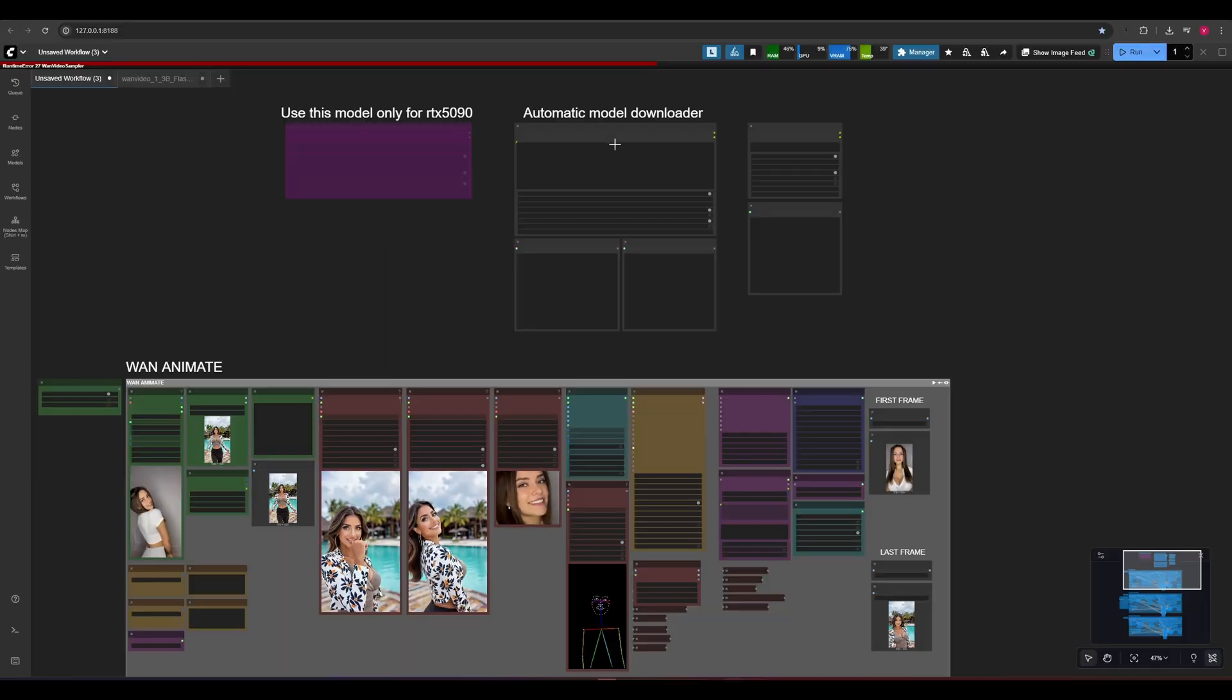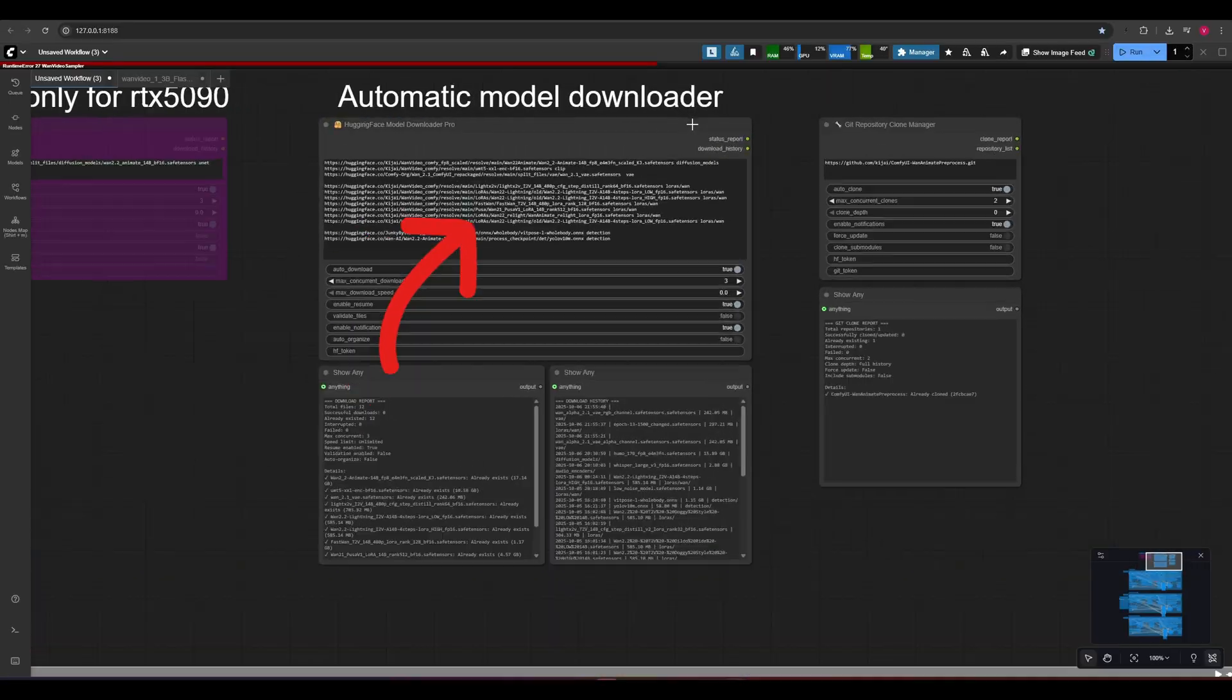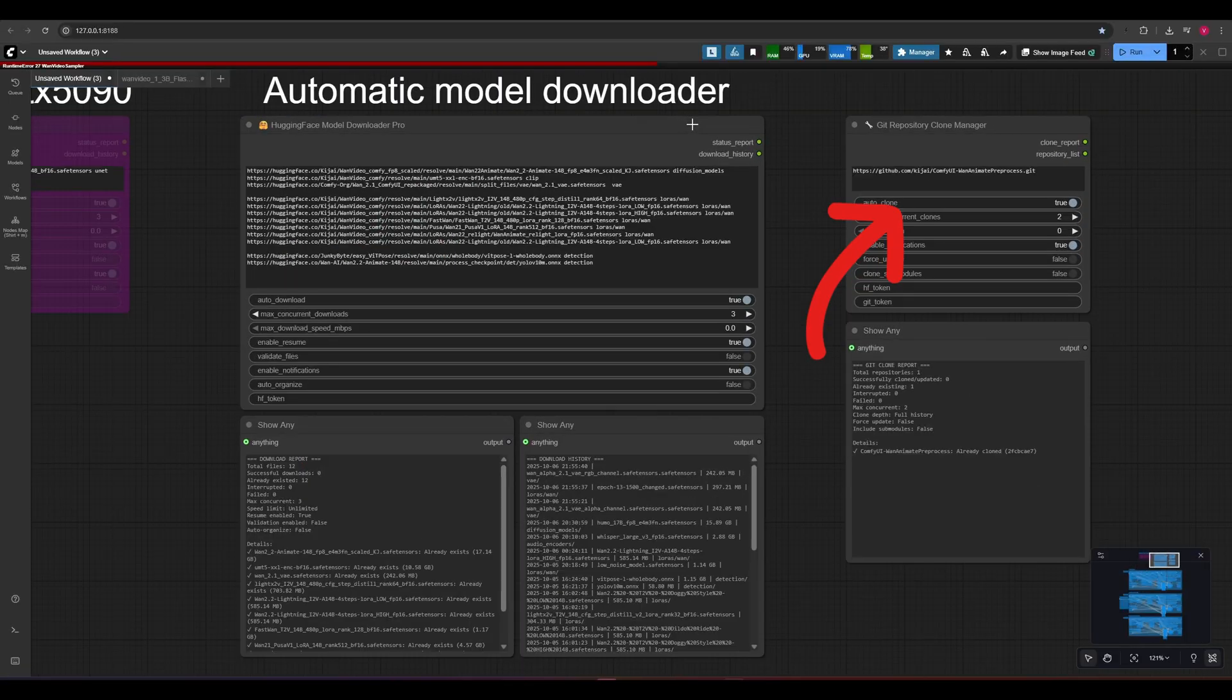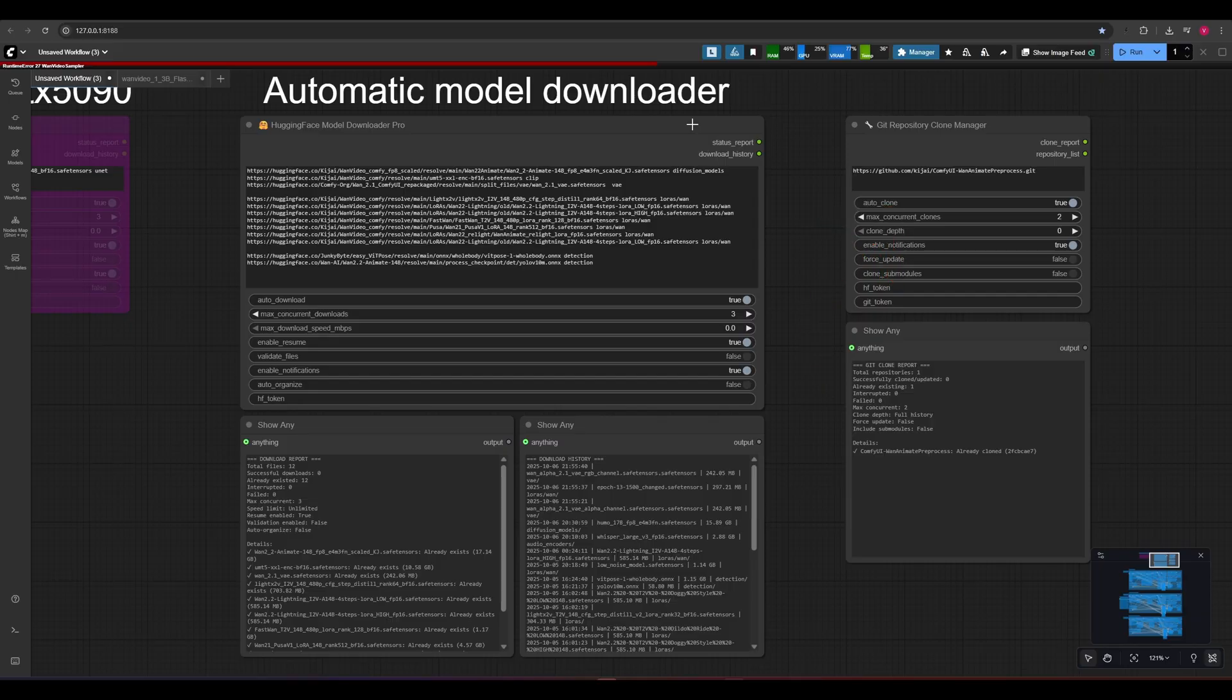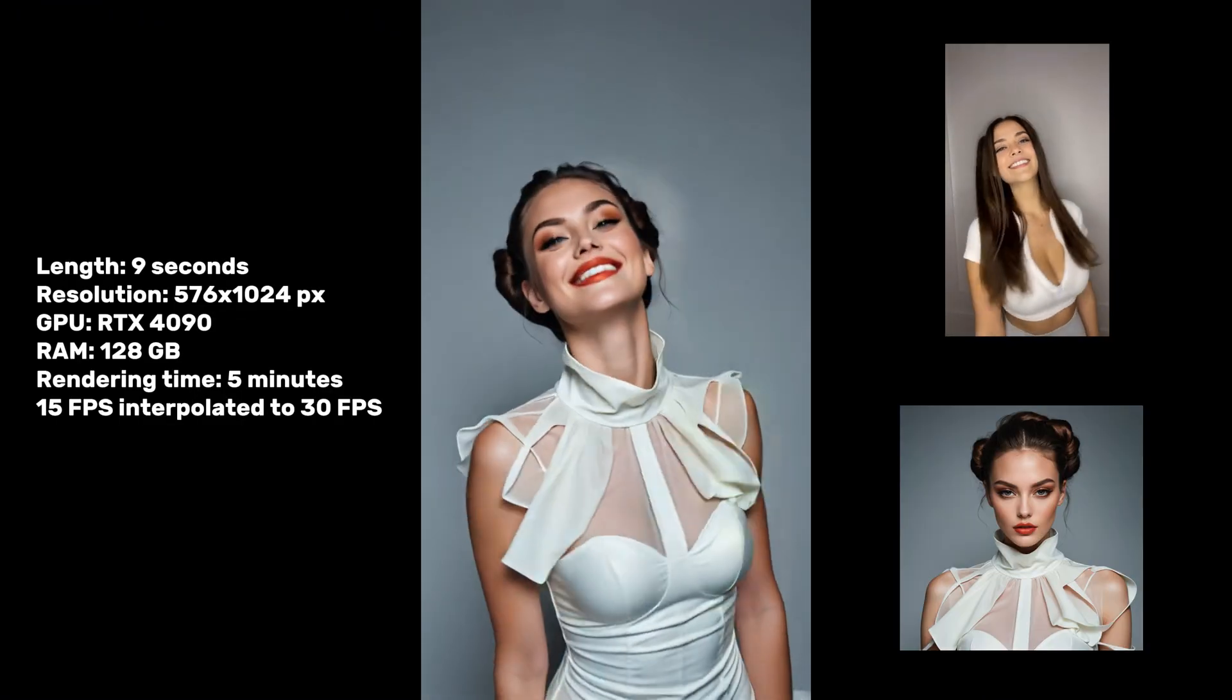This workflow includes a model downloader and a custom node downloader. They will automatically set up all the models and custom nodes required by the workflow. Okay, let's go.